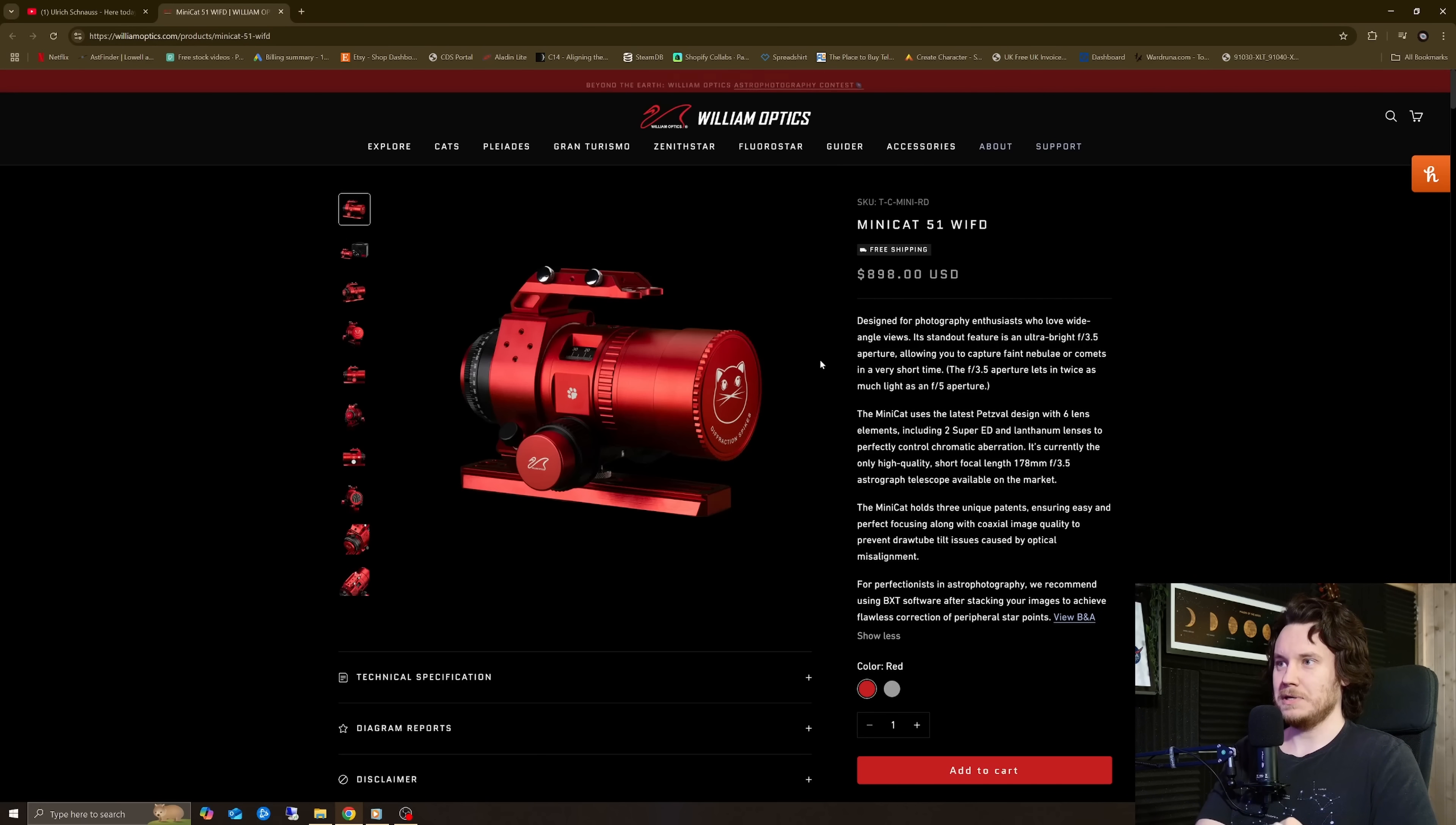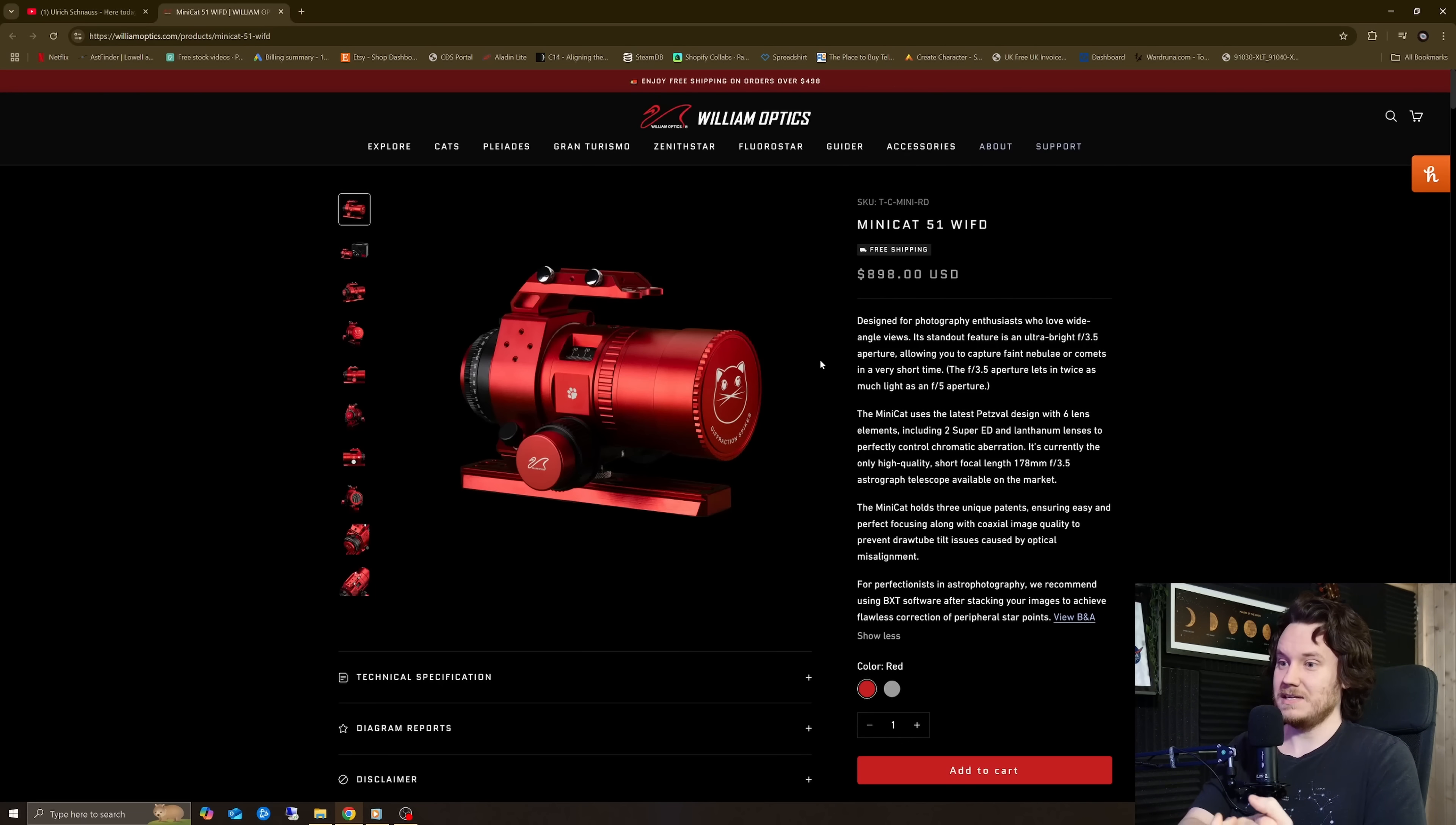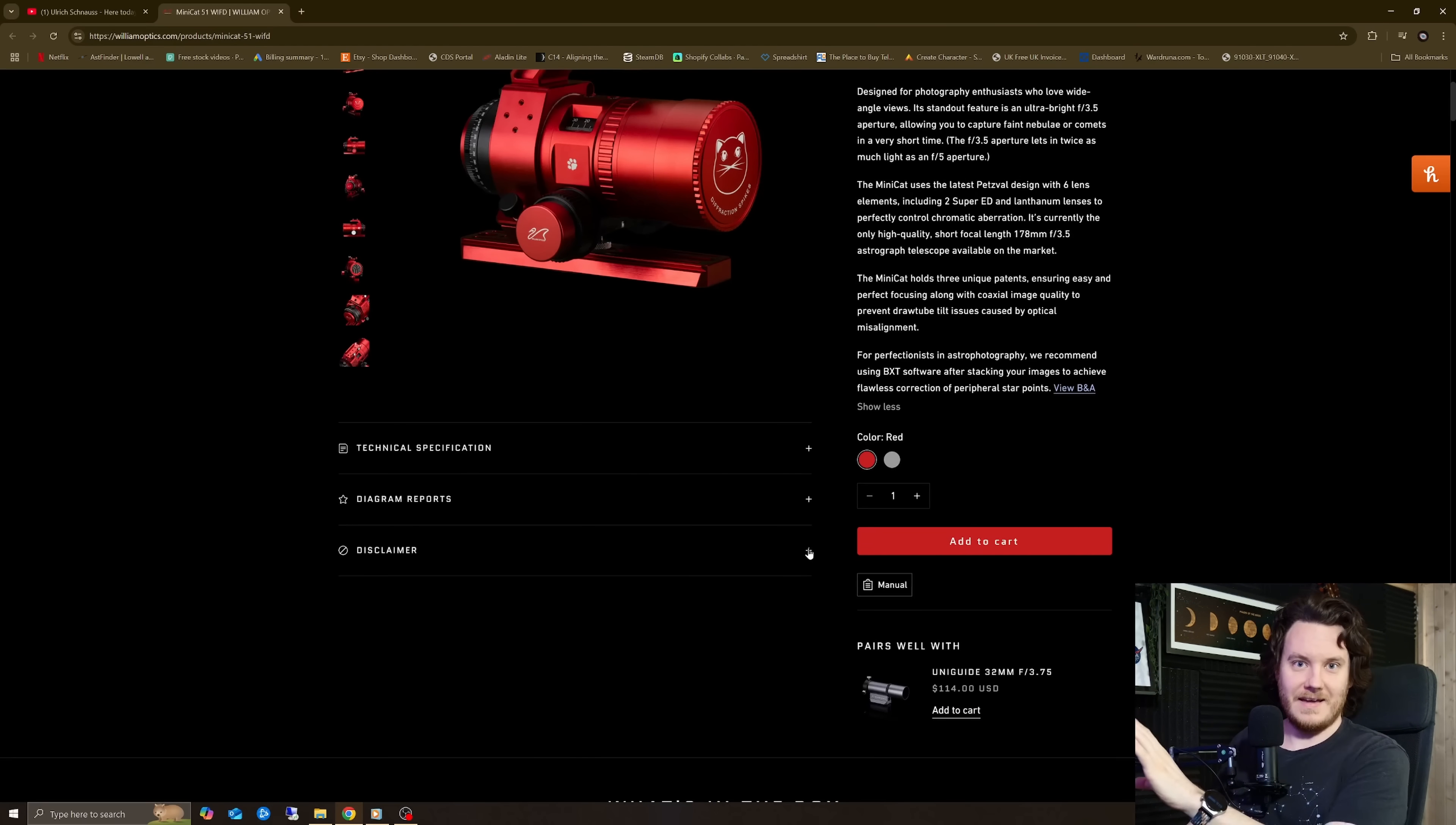Overall, very interesting little telescope. Very interesting little notes about it there. Kudos to William Optics for being really honest about it as well. It's not like they're trying to just slip these out of the door and then say, well, you should have read that you needed BXT down in Article 47, Section B. It's right there on the front.